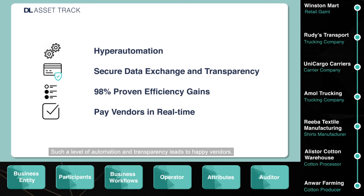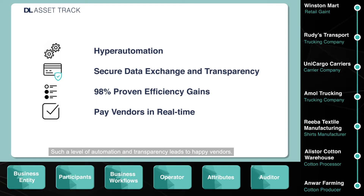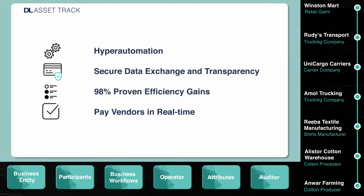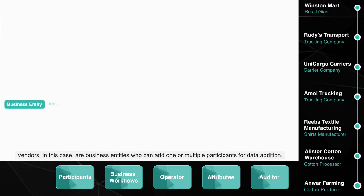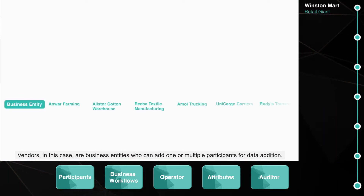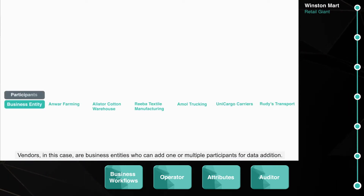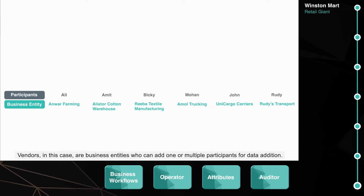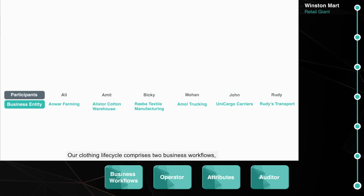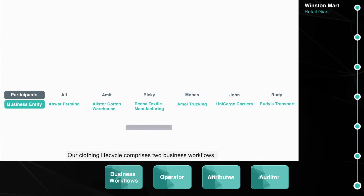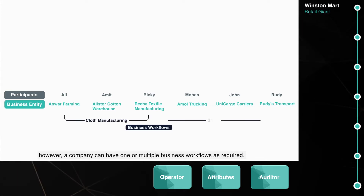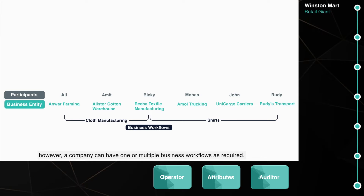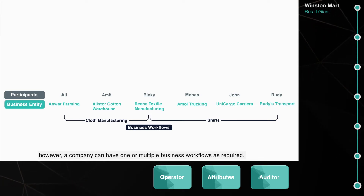Such a level of automation and transparency leads to happy vendors. Vendors, in this case, are business entities who can add one or multiple participants for data addition. Our clothing lifecycle comprises two business workflows; however, a company can have one or multiple business workflows as required.